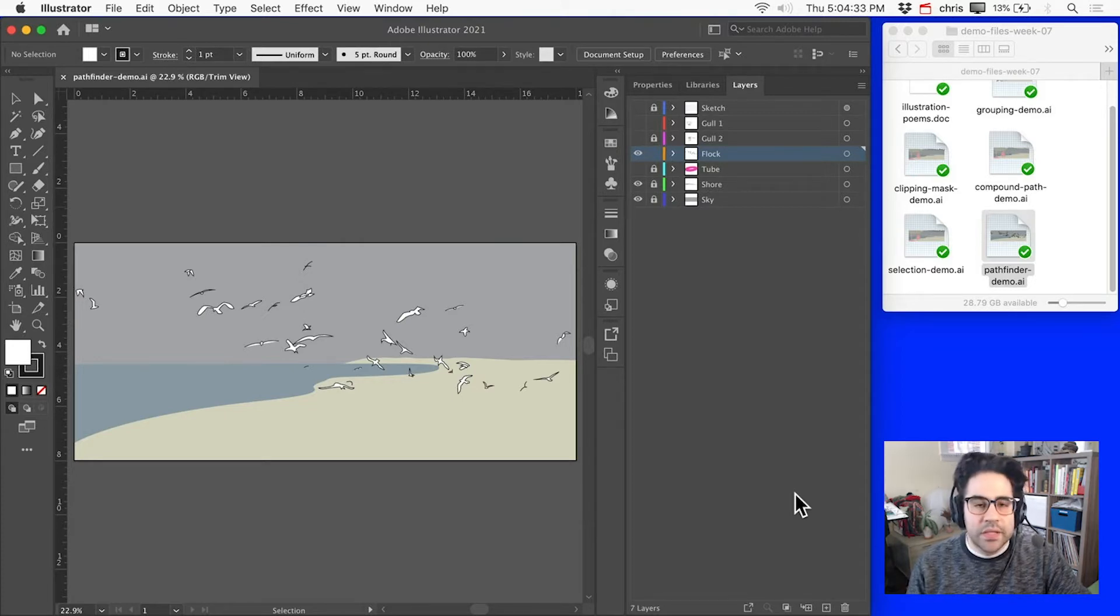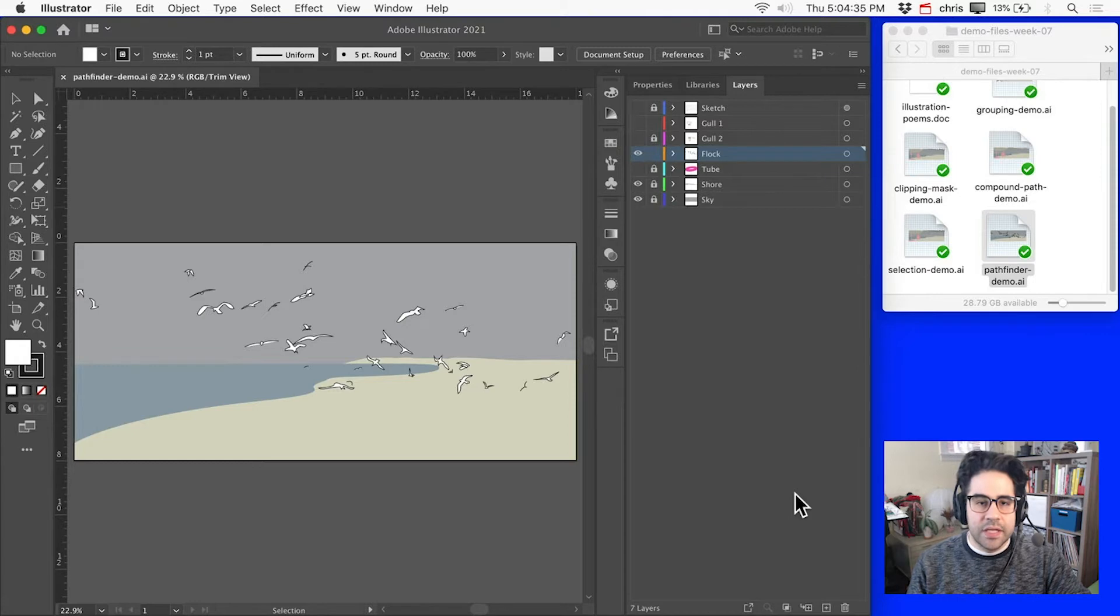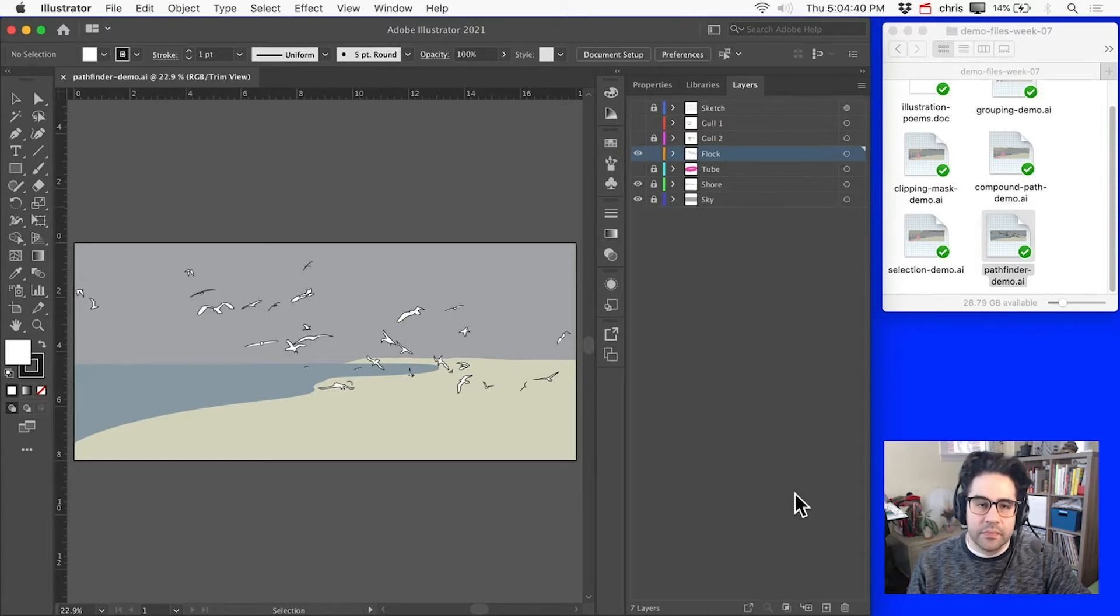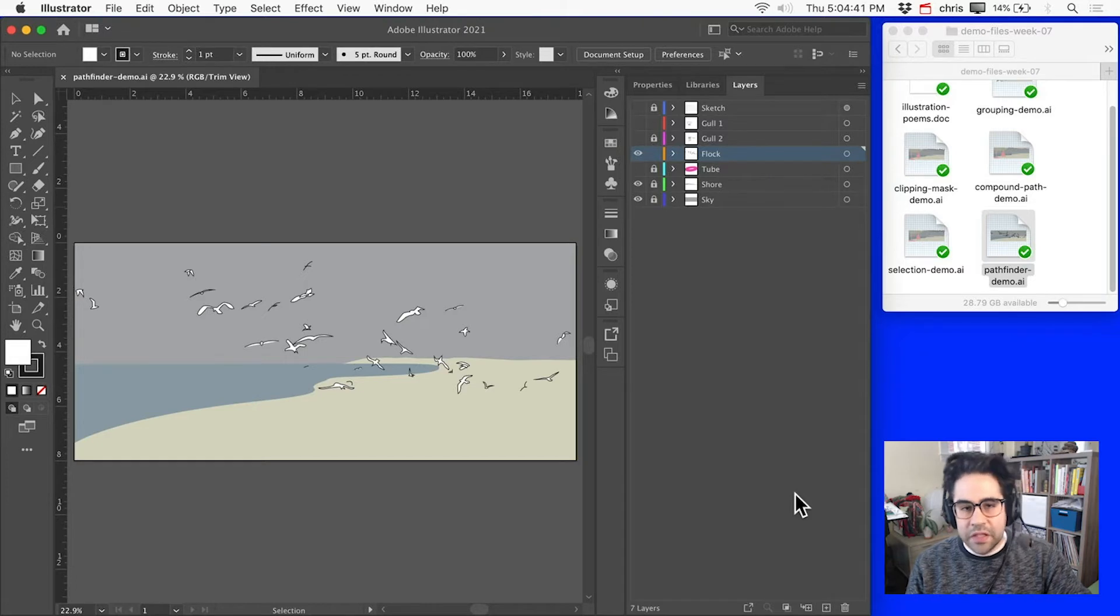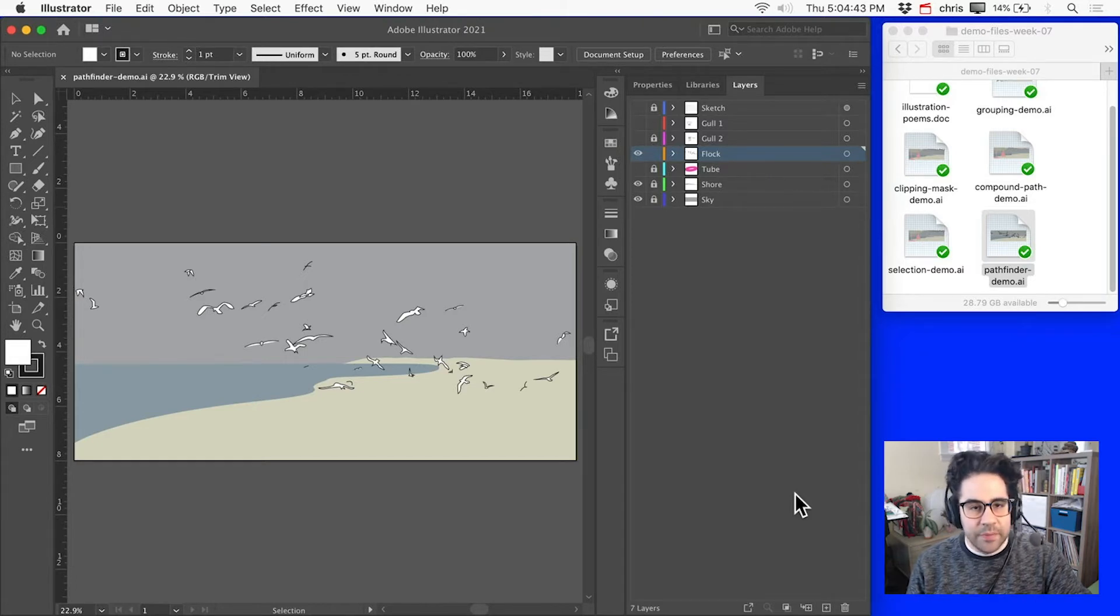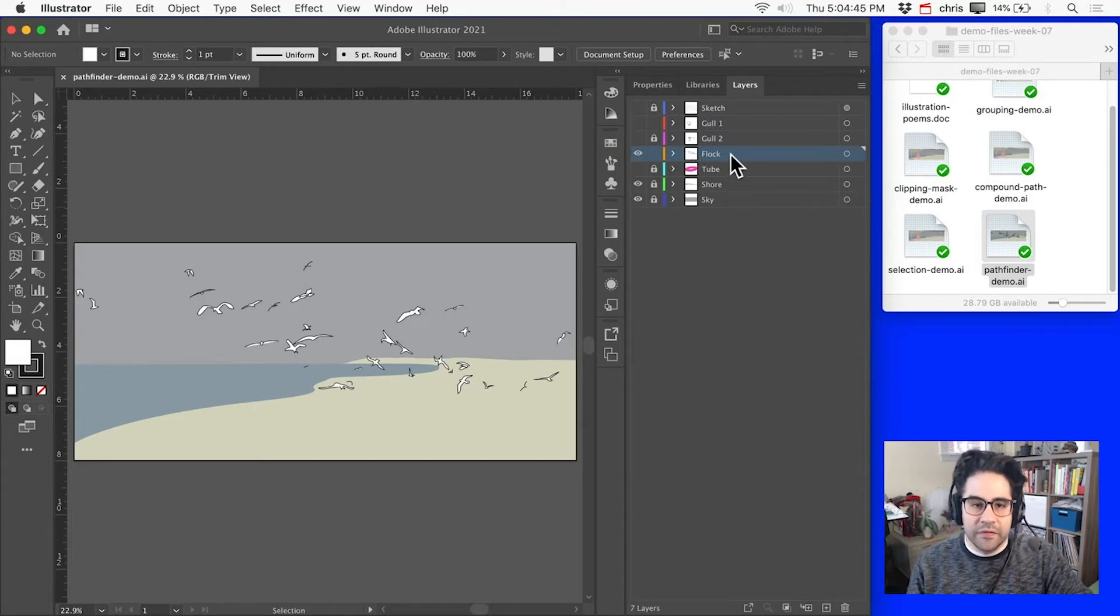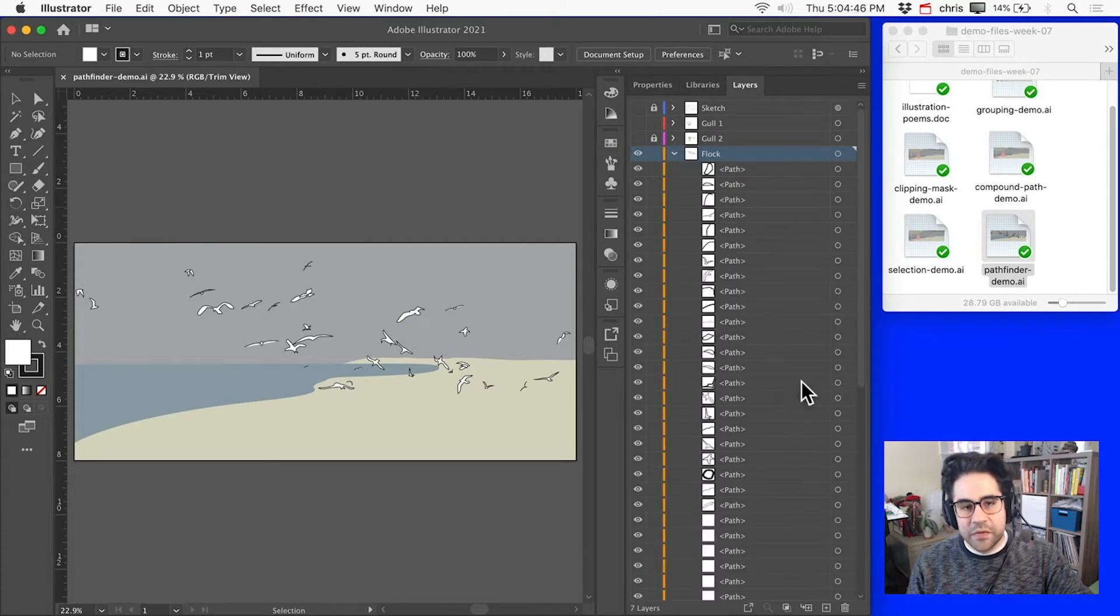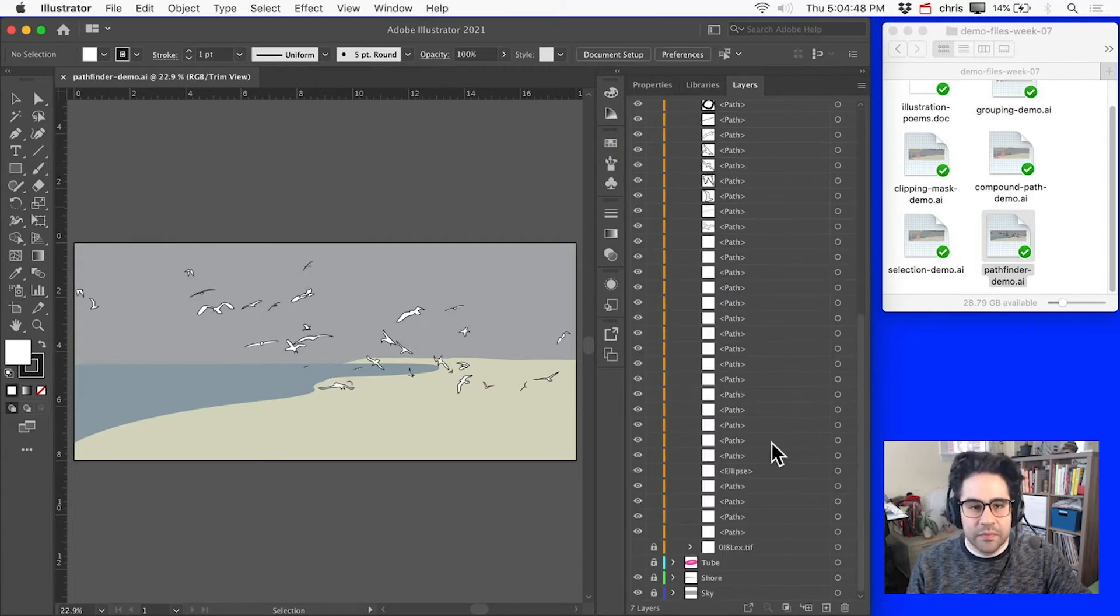We can see some examples of those here in the demo file PathfinderDemo.ai from this week's demo files. I've continued doing some more work here on this composition, and I've added this layer with a flock of seagulls traced from this reference image.